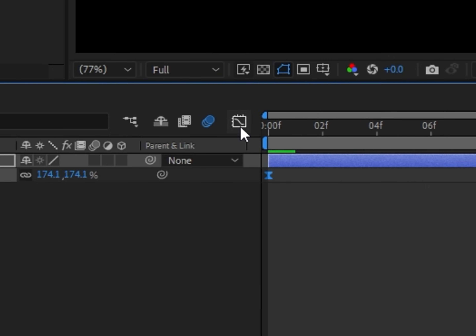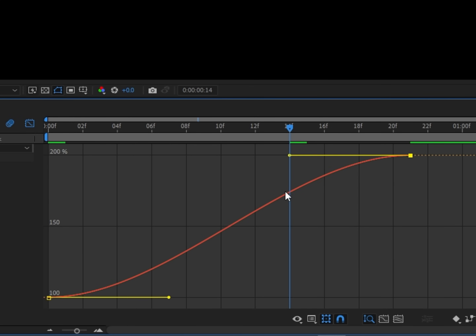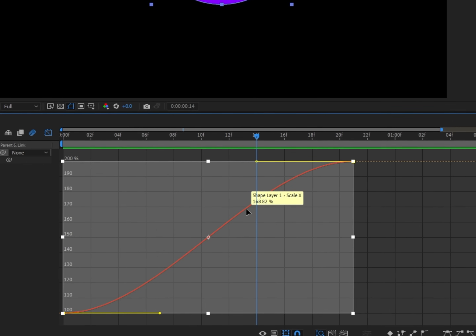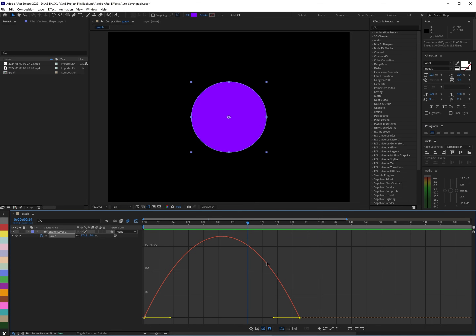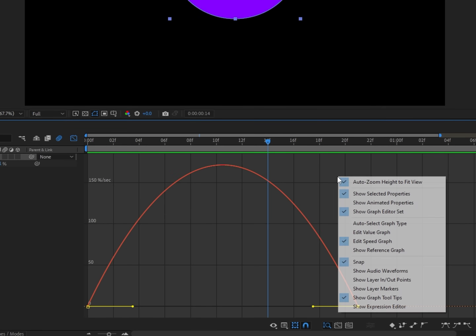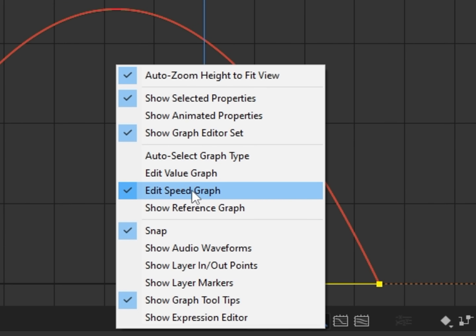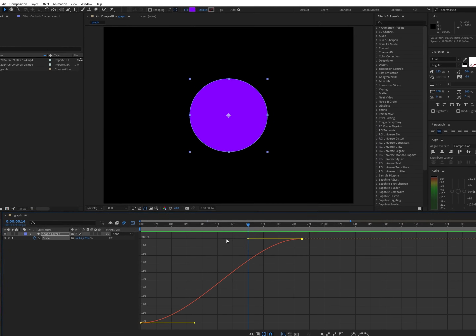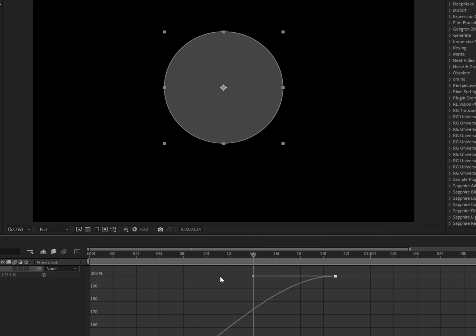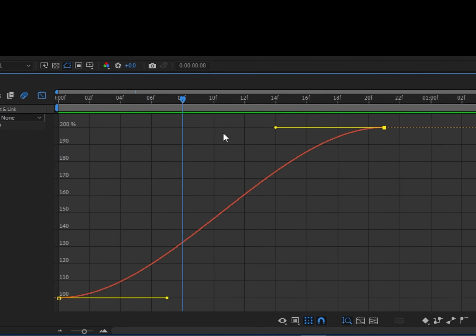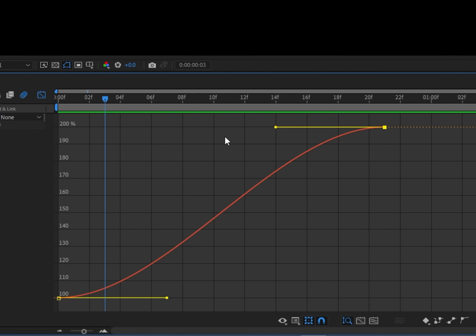Once they're easy eased you can go to the graph editor and actually edit it. This is a value graph. There are two types of graphs in After Effects — the value graph and the speed graph. You can switch between them by right-clicking on the empty space and choosing Edit Value Graph or Edit Speed Graph. We're going to be using the value graph for this video. I wouldn't really recommend the speed graph unless you're a beginner.